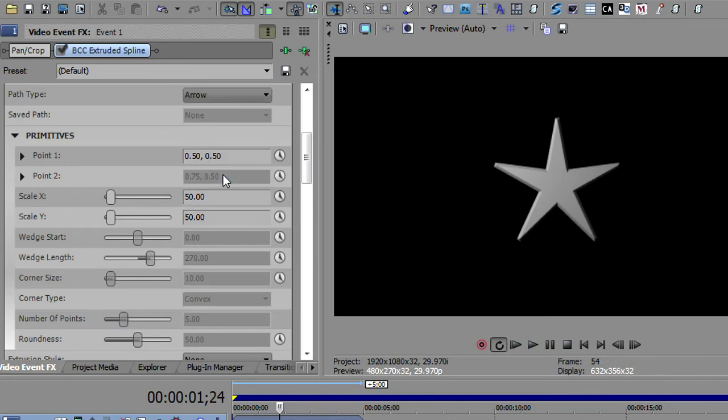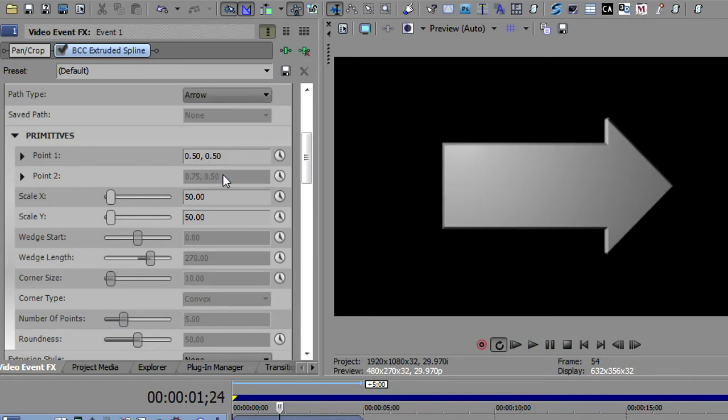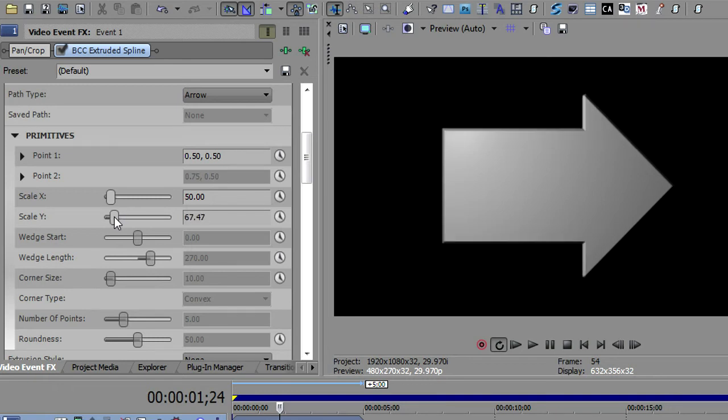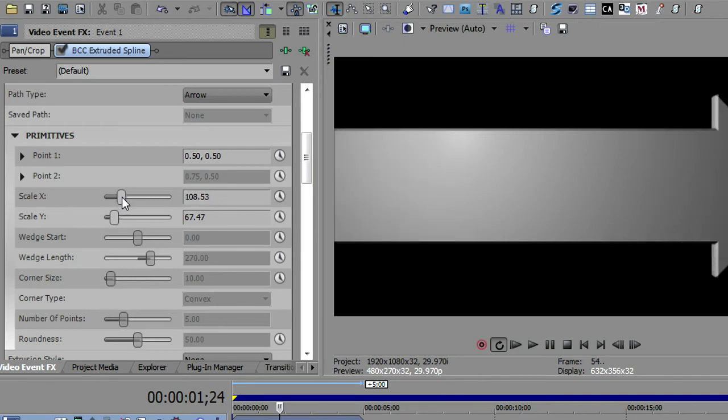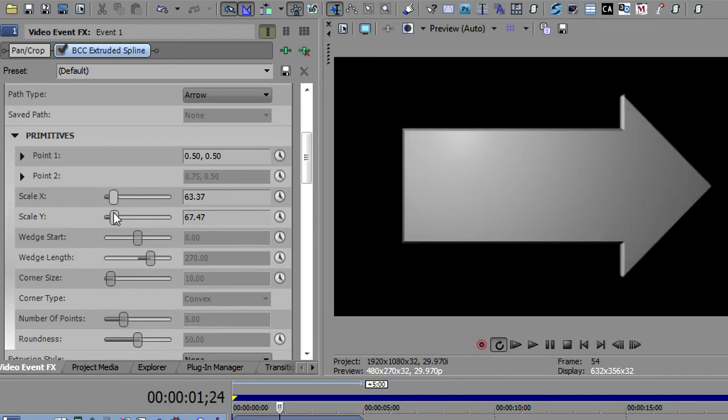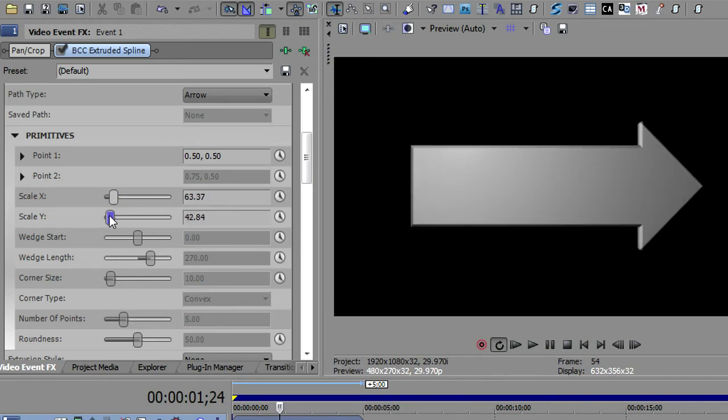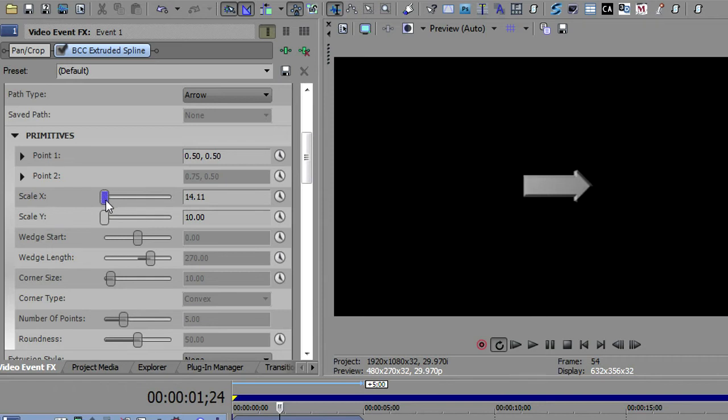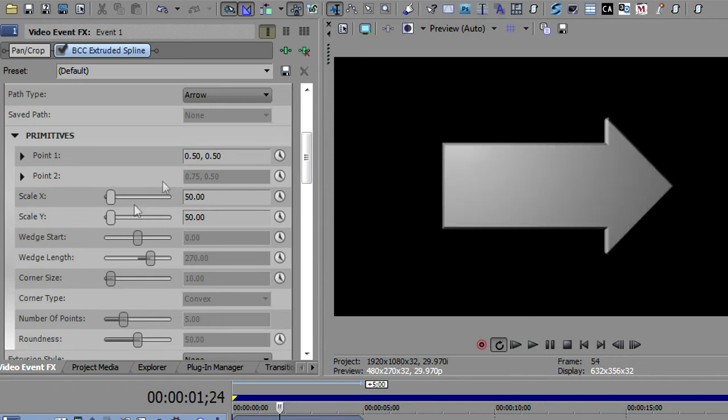The next one is the arrow, and the arrow really just has X and Y here. So you can change the thickness, and as the thickness changes, the arrowhead changes, and then you can change the length. So I can make this really thin and long or make it shorter. And those are the two parameters you can change on the arrow.